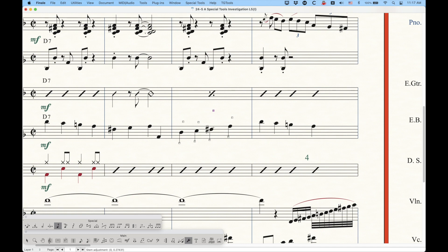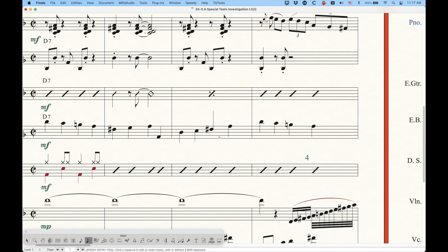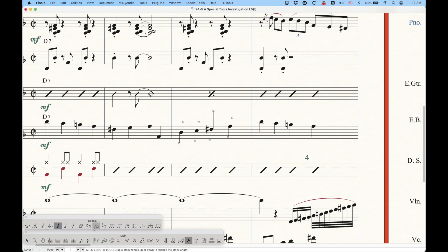The only thing is that you won't notice that unless you flip that stem. So if we go into speedy entry, take this F sharp here and press the L key to flip the stem, you'll see that that stem will go all the way up to match where I had made that adjustment to that handle, right?